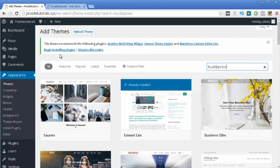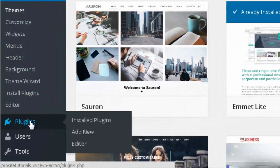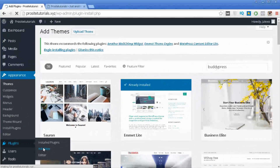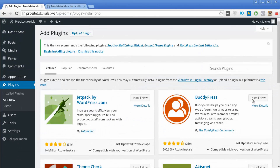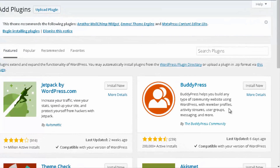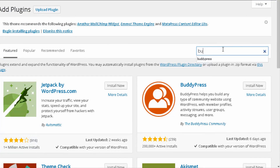Now to install BuddyPress, go to Plugins and press Add New. Most likely BuddyPress will appear in the featured listing, but if it doesn't, just search for BuddyPress.